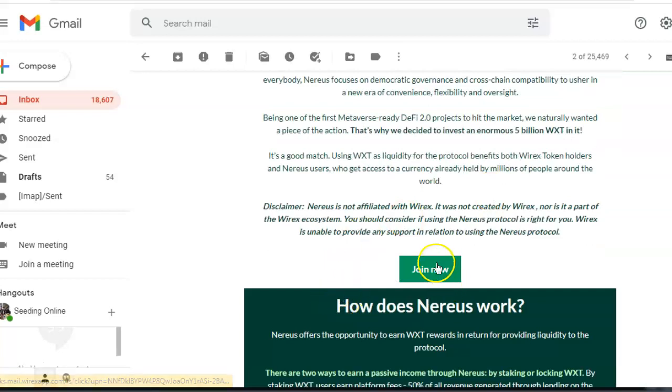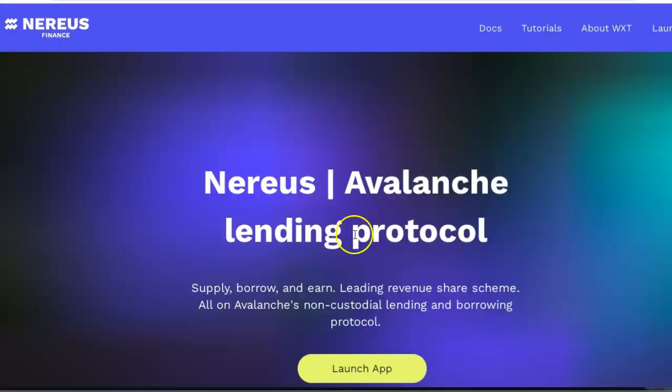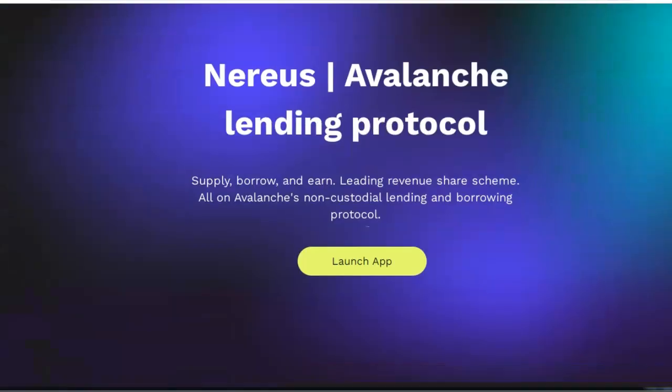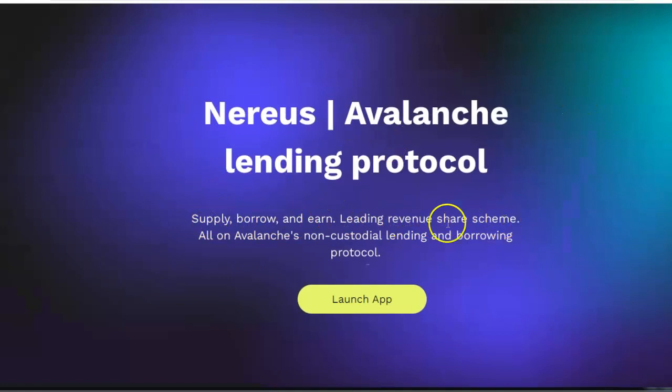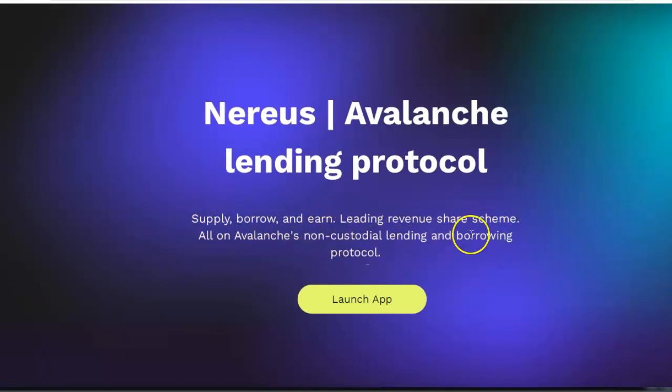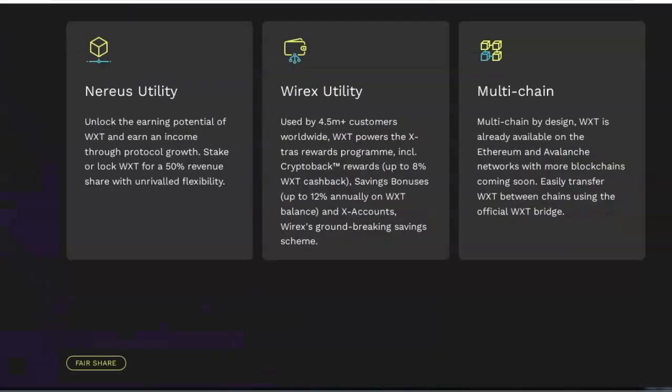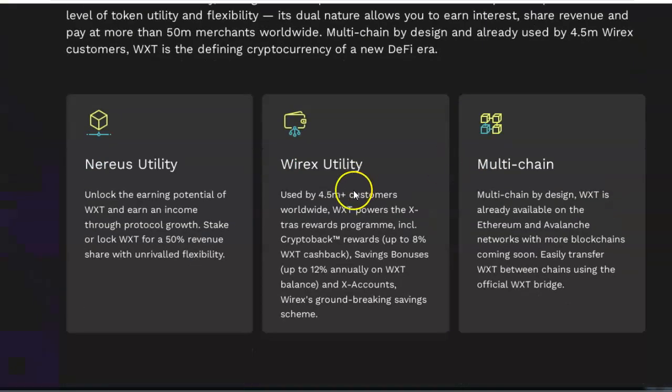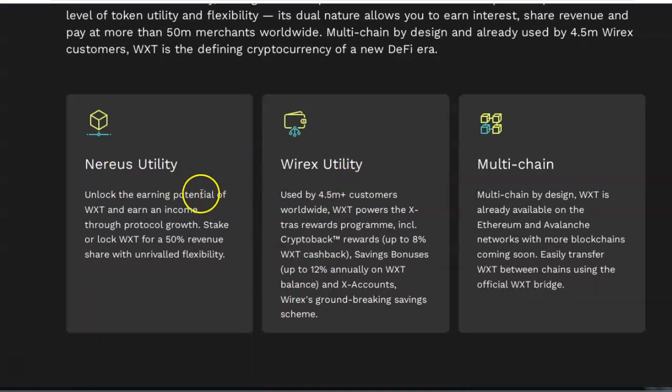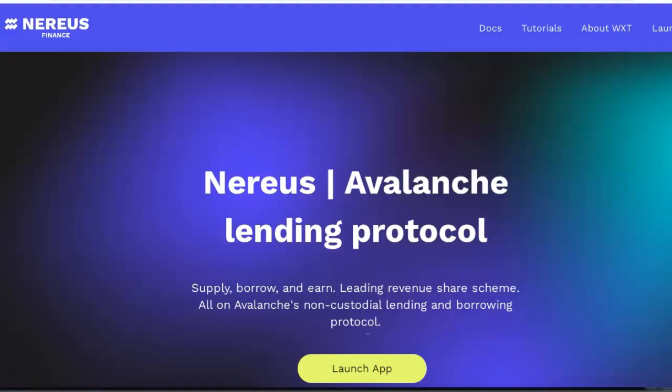Here it is, Nereus Finance. It's running on the Avalanche protocol. Supply, borrow, and earn lending revenue share all on Avalanche. Non-custodial lending and borrowing protocol. I'll leave a link for all this so you can go and earn whatever this most ridiculous number I've ever seen, or wonderfully ridiculous number.